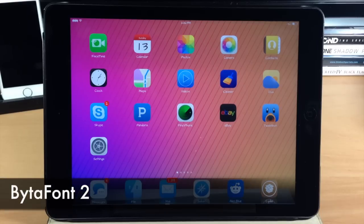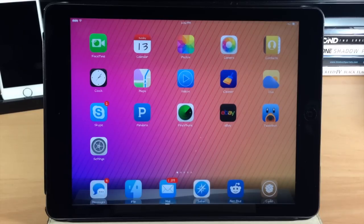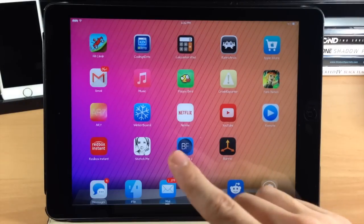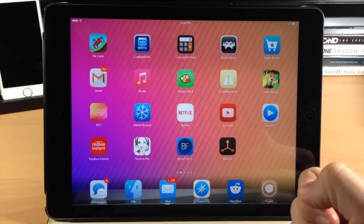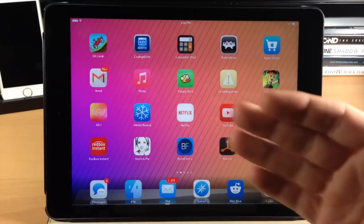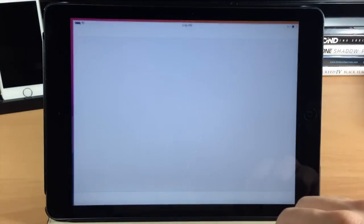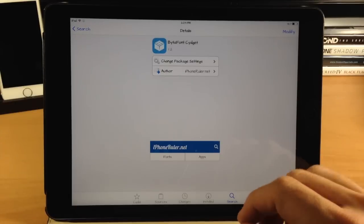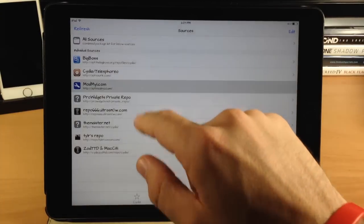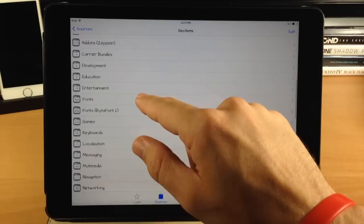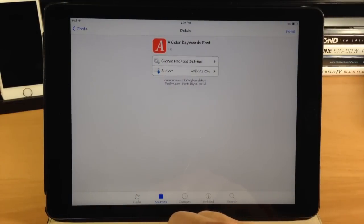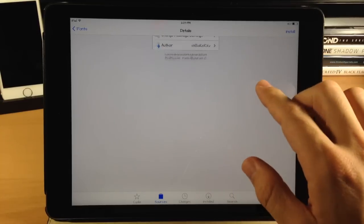Next up we have a tweak called BytaFont2. What this does is allow you to change your font system-wide. You can see right here that the labels under my icons have changed fonts, and you can do this all within BytaFont2. One thing to keep in mind while looking for fonts for BytaFont2 — you want to make sure you're downloading fonts specifically for BytaFont2, as they'll usually say whether they're for BytaFont2 or BytaFont1. The easiest way to look for these fonts is to go into Cydia, go to sources, then go to ModMyI and scroll down to fonts which says BytaFont2.